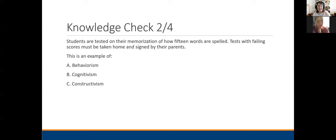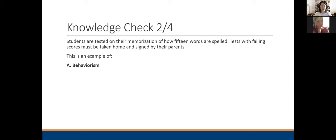Next: students have a spelling test — tested on basic memorization — and tests with failing scores must be taken home and signed by their parents. This is a perfect example of behaviorism. We don't care if they know what those words mean or where they originated — we're only interested in whether they know how to spell them. Straight behaviorism: we're looking for a specific input-output result. And the parental signature requirement reinforces the behavior we're trying to get out of them.